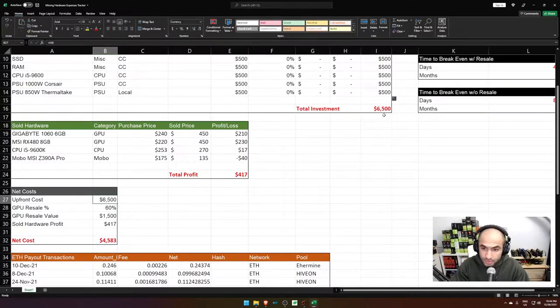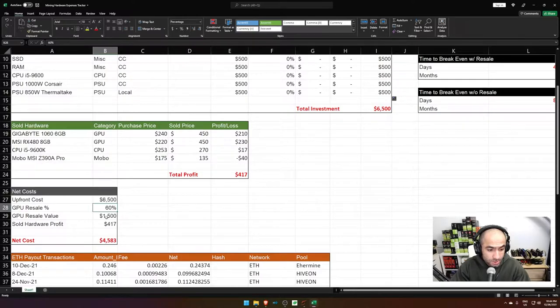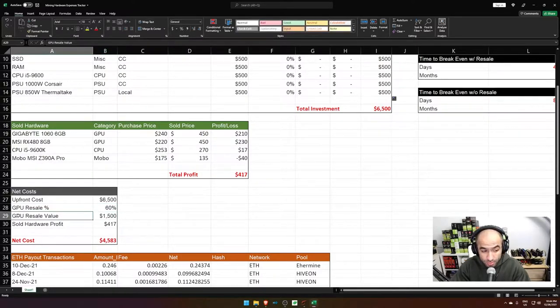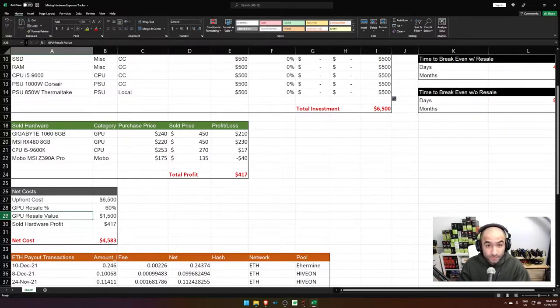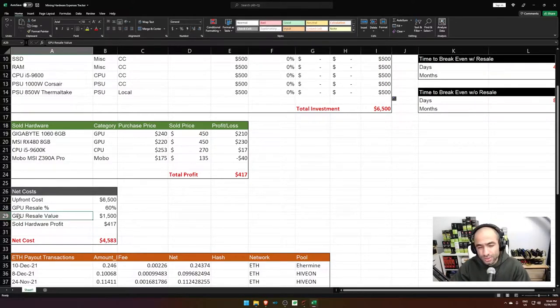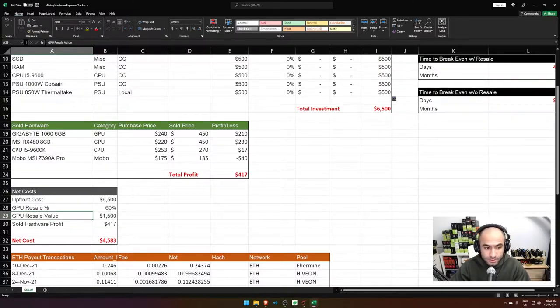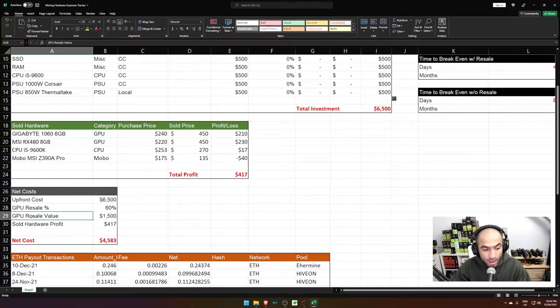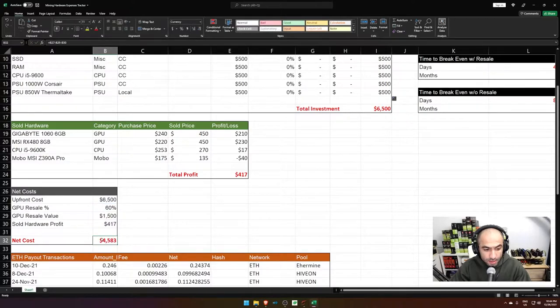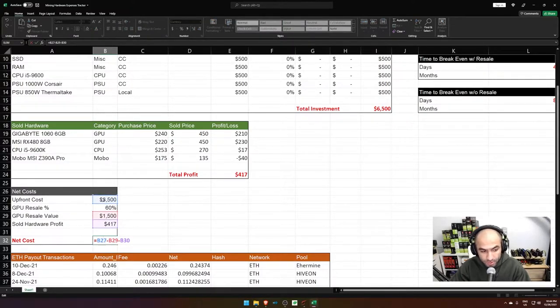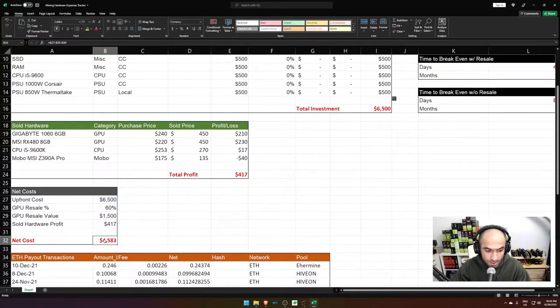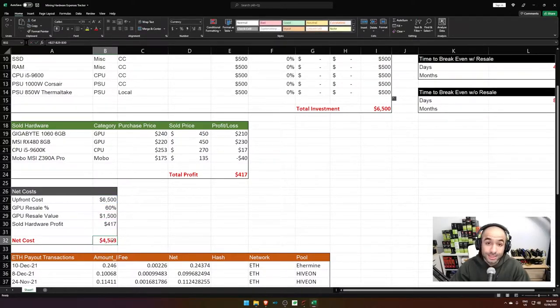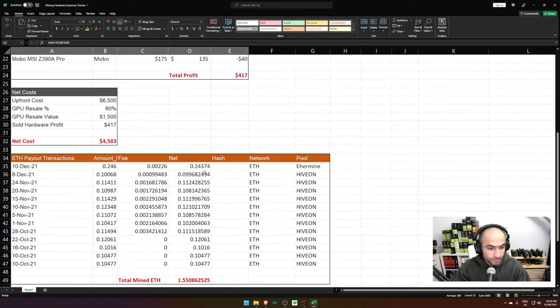My upfront cost is $6,500. My resale value, and I only include the GPU resale value. Again, it's just to add to the conservative nature of this estimate. I assume that most other parts won't have a significant resale value, especially like motherboards and maybe RAM. And then my profit, and then this is my net cost. So basically it is my upfront cost minus whatever I'm going to sell the GPUs for minus any profit that I have made. And this is my net cost for this hardware.